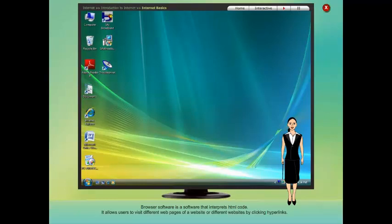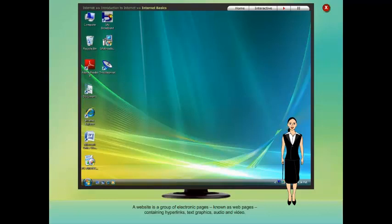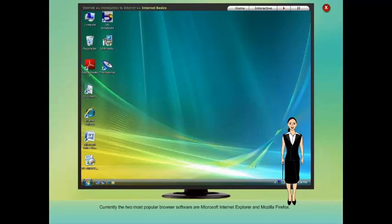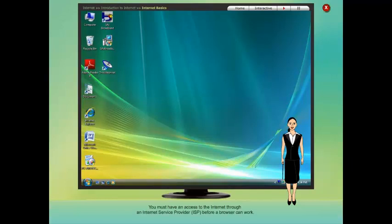Browser software allows users to visit different web pages of a website or different websites by clicking hyperlinks. A website is a group of electronic pages known as web pages, containing hyperlinks, text, graphics, audio and video. Currently the two most popular browser software are Microsoft Internet Explorer and Mozilla Firefox. You must have access to the internet through an Internet Service Provider (ISP) before a browser can work.